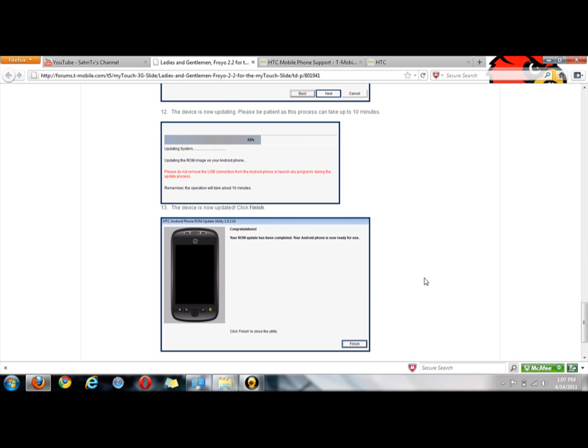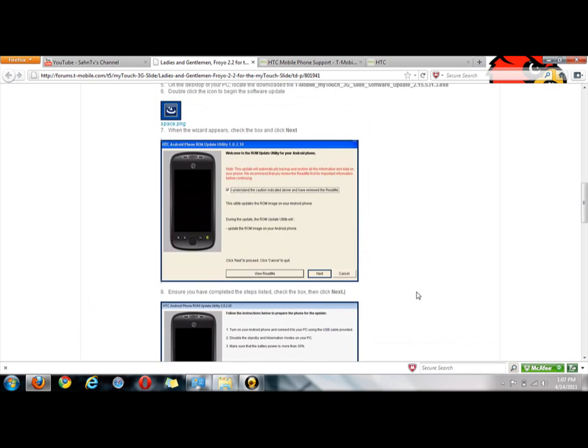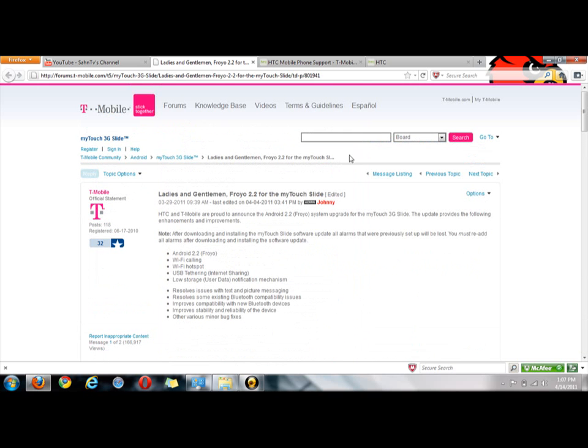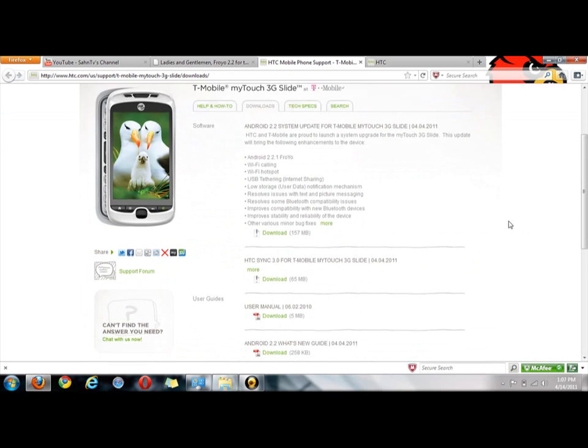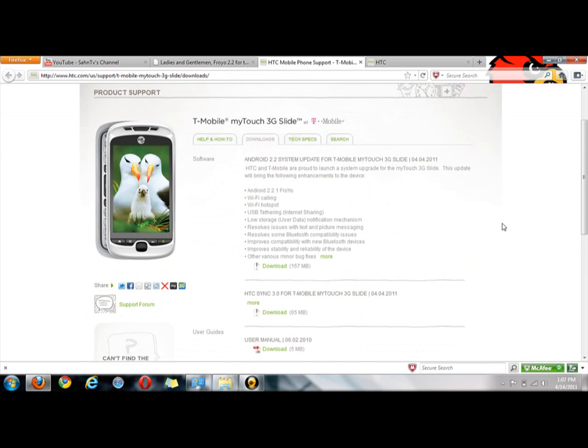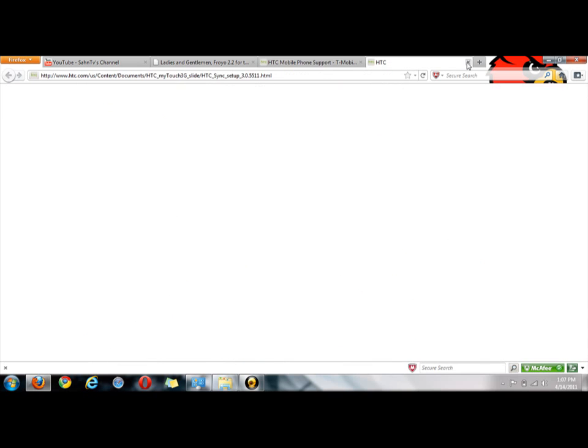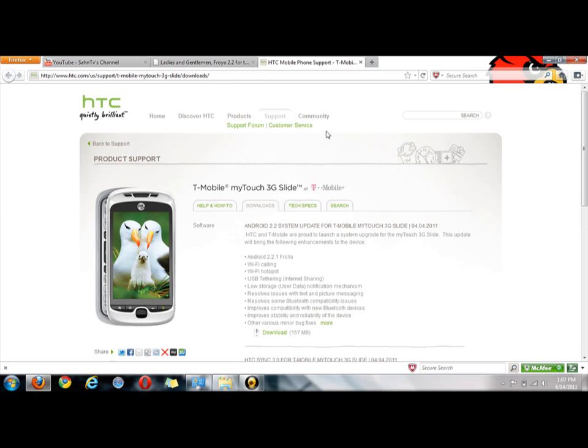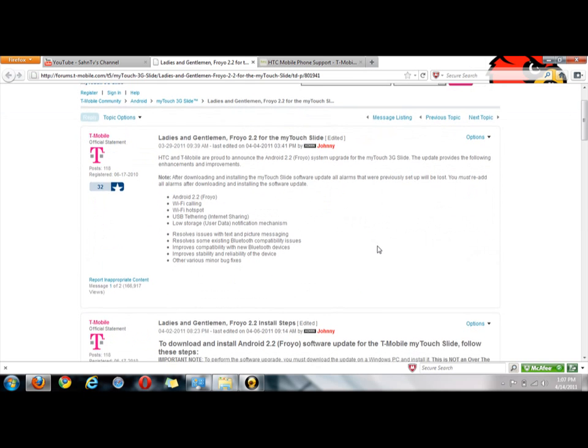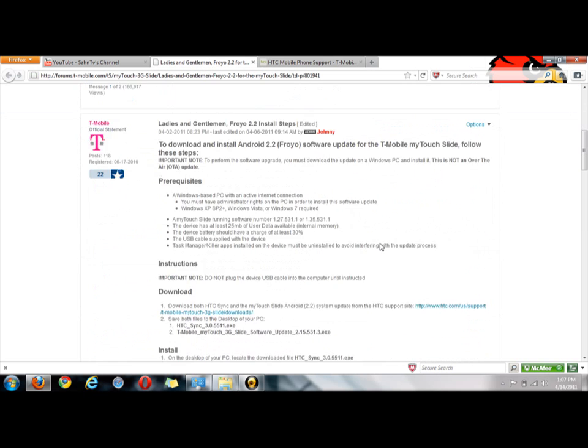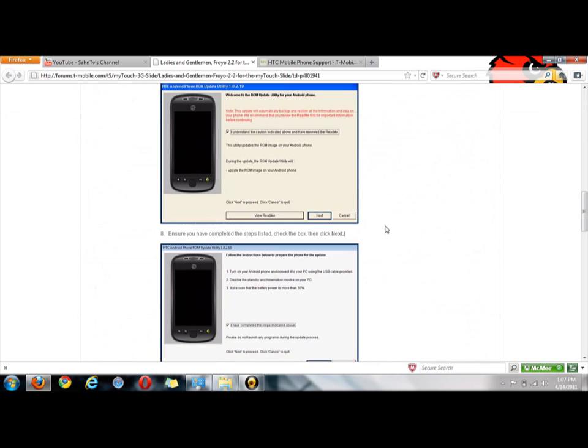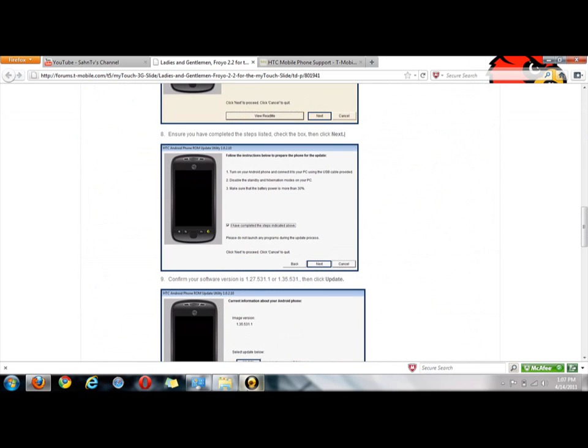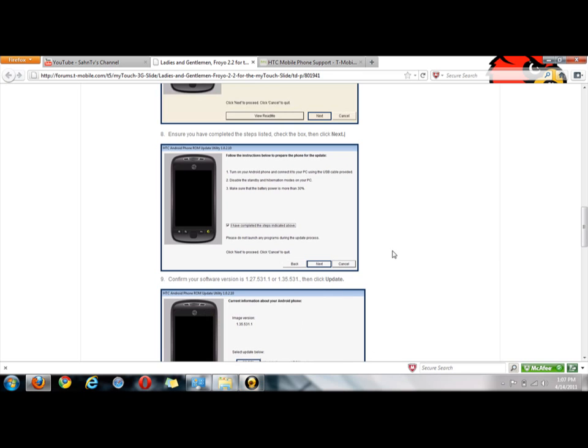All right guys, if you guys have any questions just comment or send me a private message and I'll be glad to answer them. I guess that's it. If you want a review of Android 2.2 on the MyTouch 3G Slide, just also put that in the comment section. All right guys, this is Jake with SandTV and I'm out.